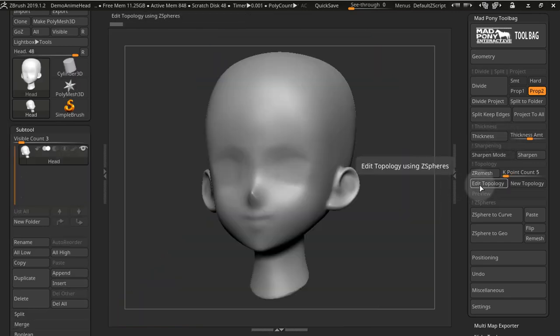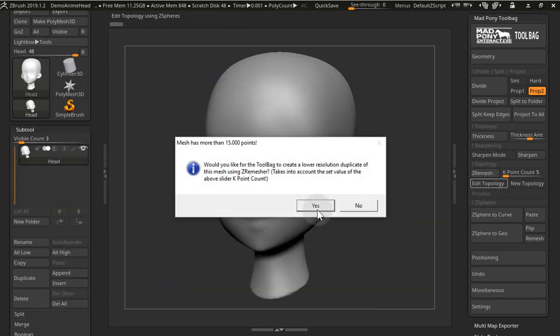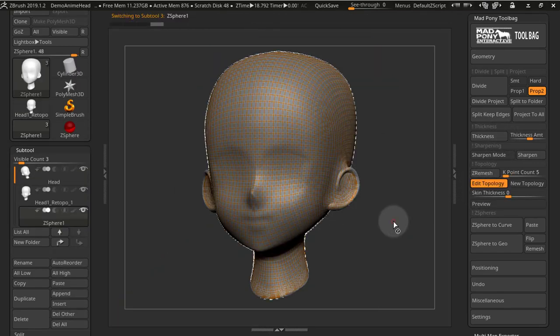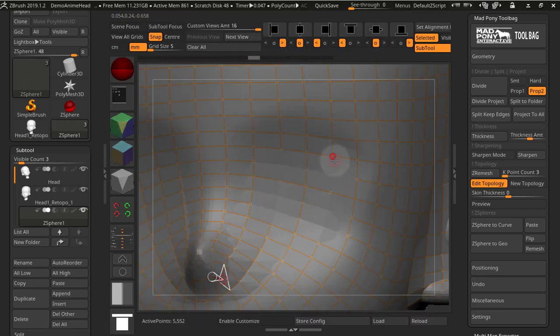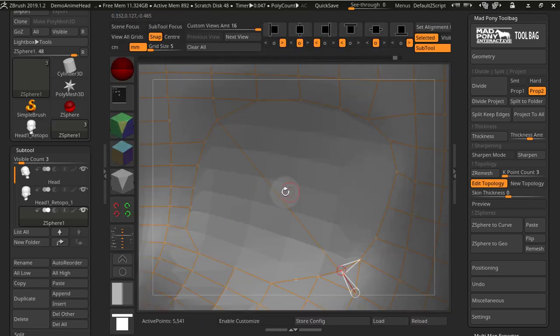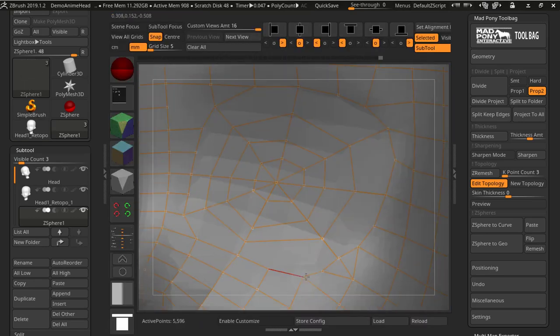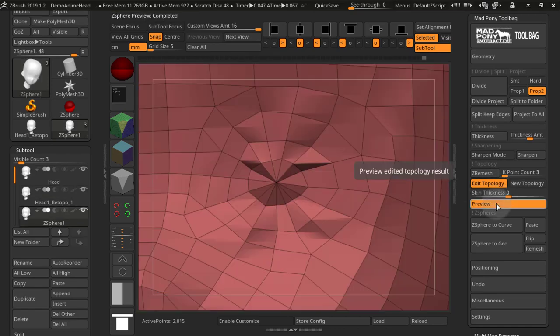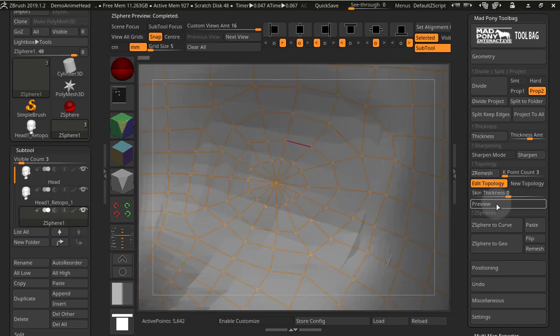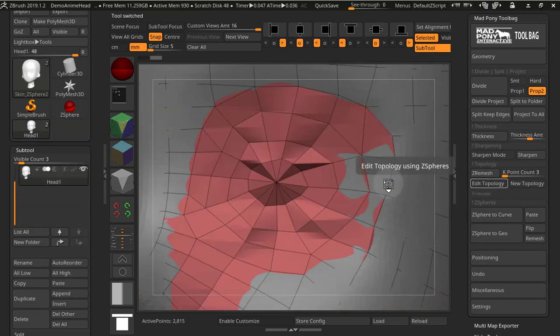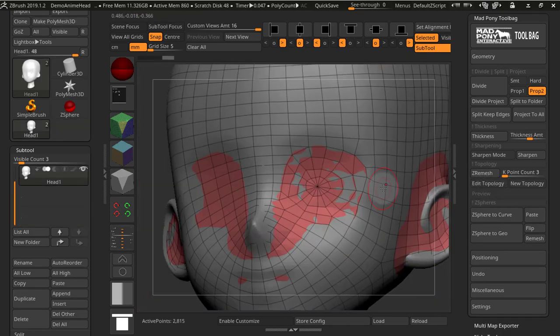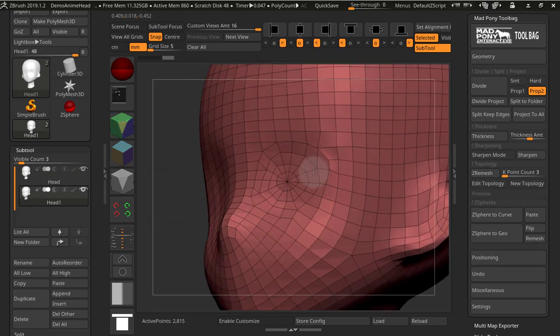You now have a new section for topology and geometry. The first button we're looking at is edit topology. When you press it, you enter topology mode without leaving your subtool. Once you're done, you can press preview to check it out, and once you unpress edit topology, you can use Z project and you have new topology there.